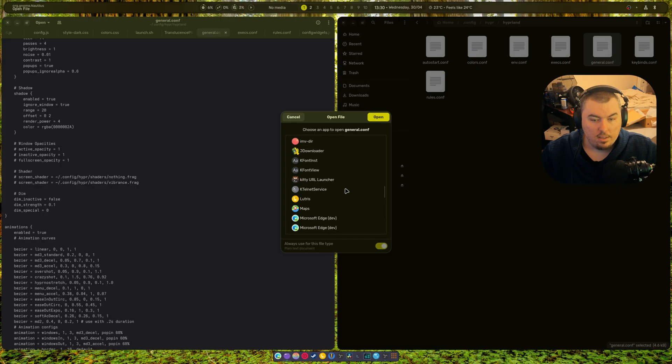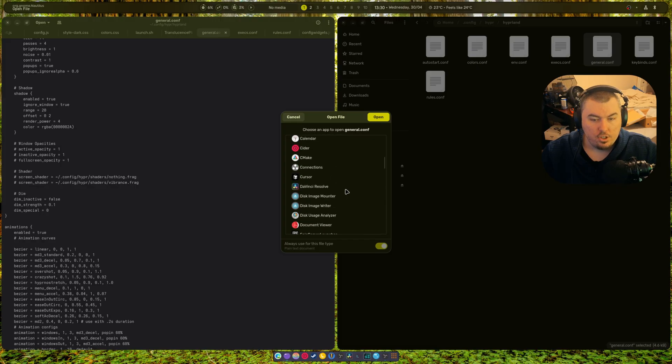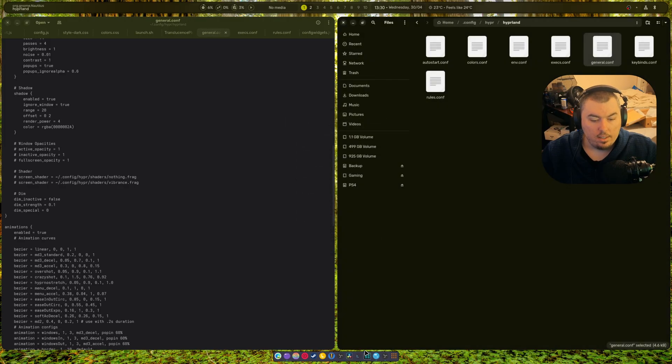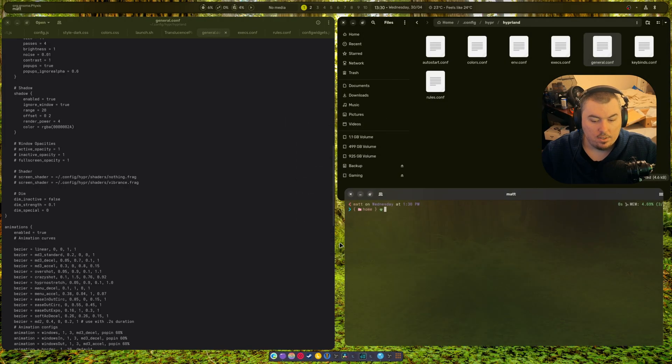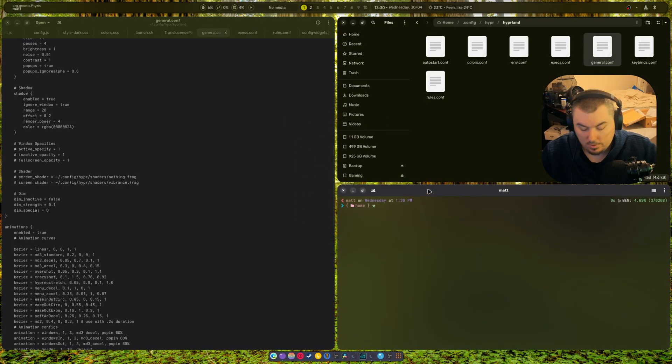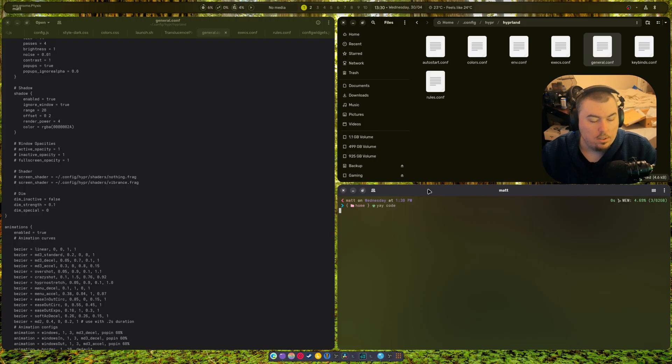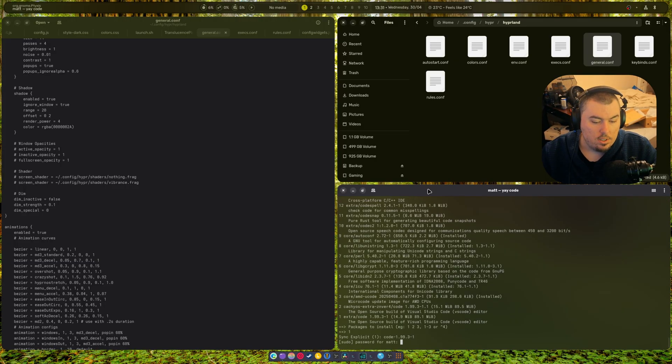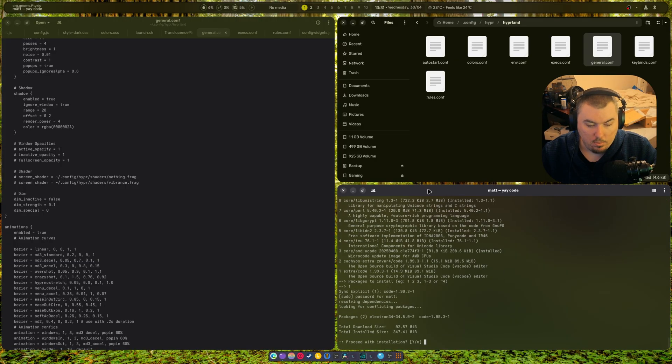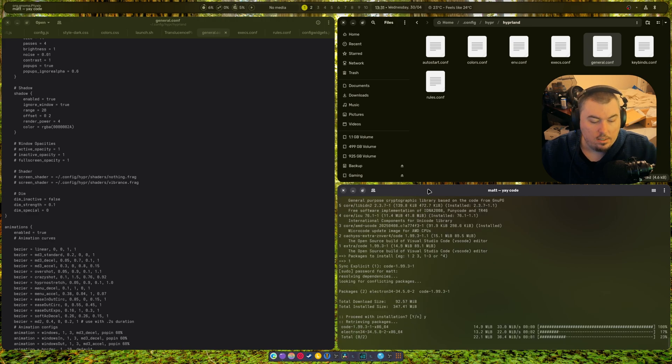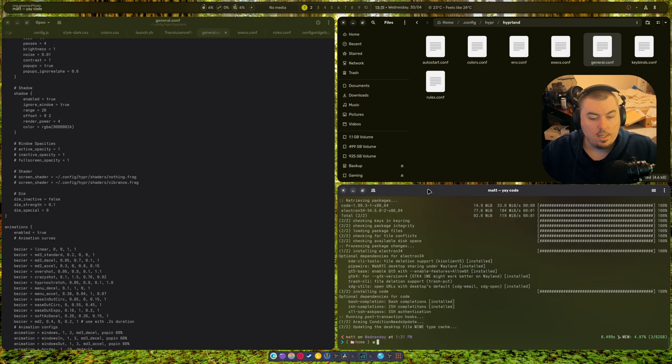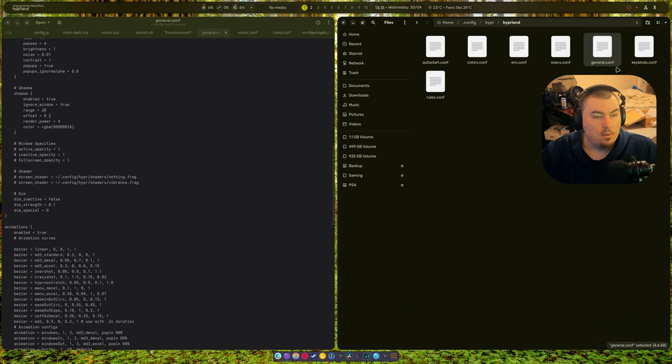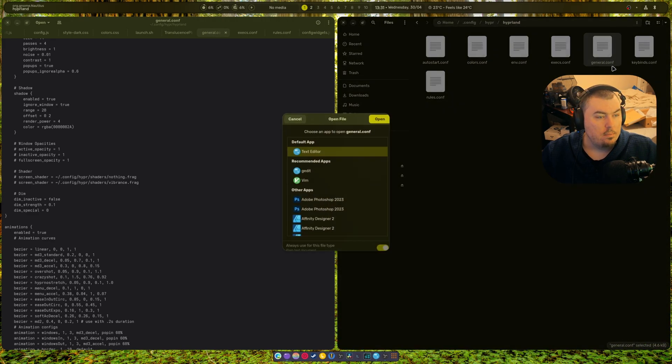No I do not. Damn, I should install one of those. Alright, so let's install VS Code. Okay, code. Install code, password. And there we go, Code's now installed.